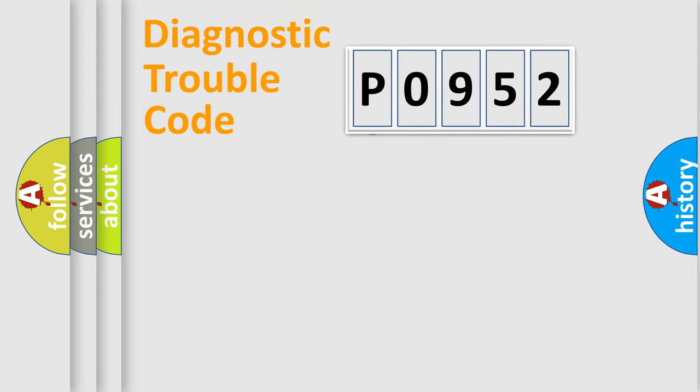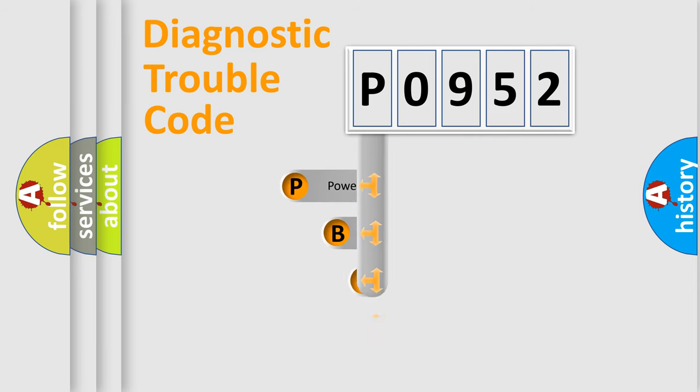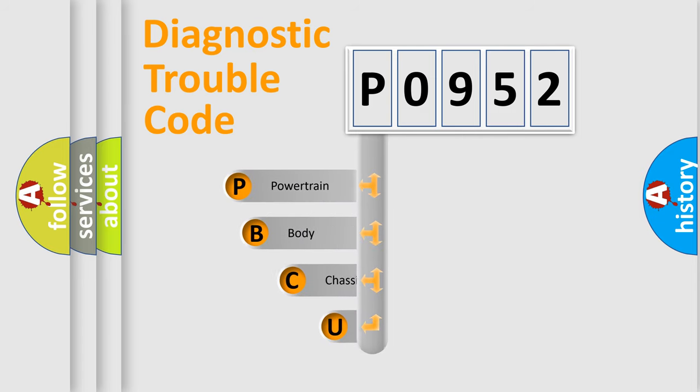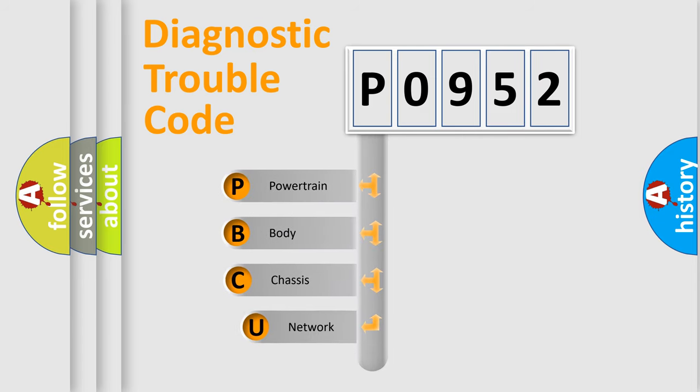First, let's look at the history of diagnostic fault code composition according to the OBD2 protocol.